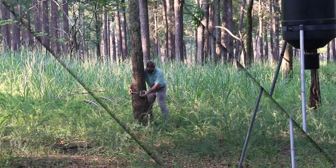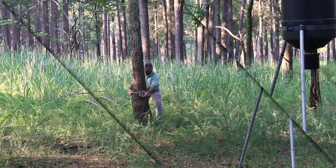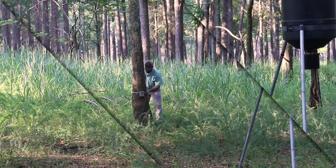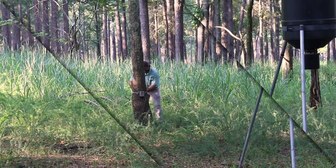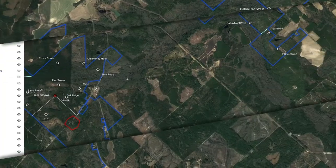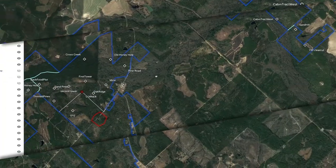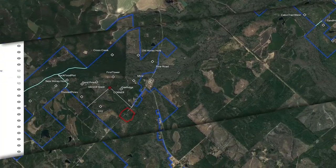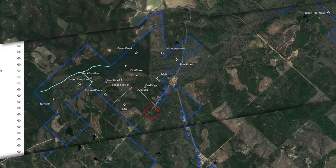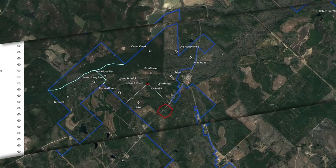For best results, place one trail camera per 100 acres and run the survey for 10 to 14 days. Survey locations should be evenly distributed across the property, and a good aerial map can help determine these locations.